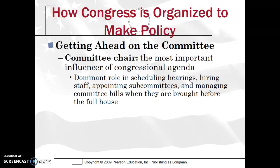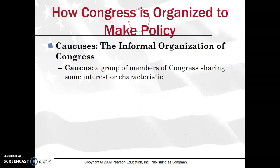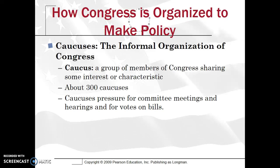In terms of getting ahead on the committee, the committee chair is the most important influencer of the congressional agenda — anything from scheduling hearings, hiring staff, to even pigeonholing bills. The seniority system plays a dominant role in selecting who the chairperson will be. Also within Congress, you have an informal organization — caucuses, a group of members of Congress sharing a similar interest or characteristic. They're very important in pressuring committee meetings to hold hearings or votes on bills. One of the most difficult things for a bill is to get out of committee and get a full House vote.